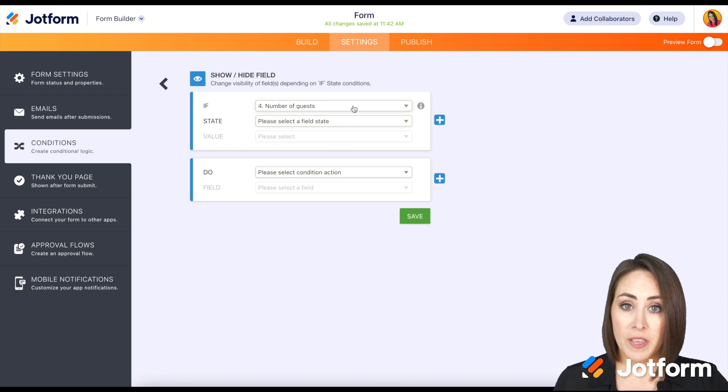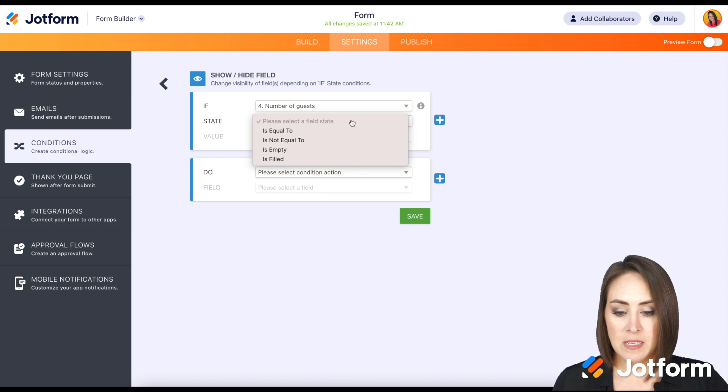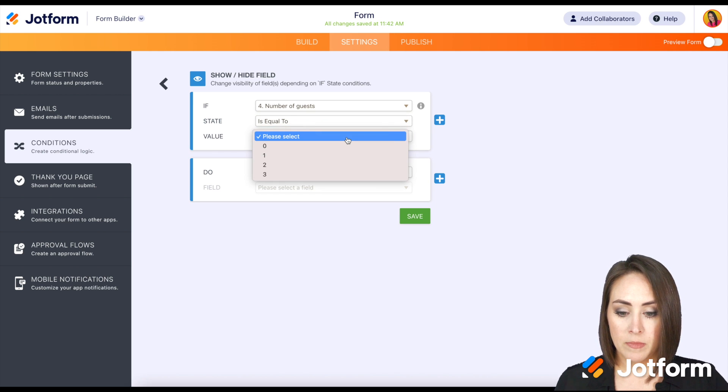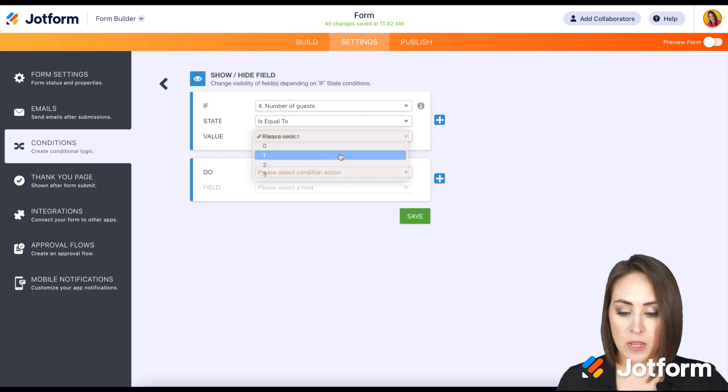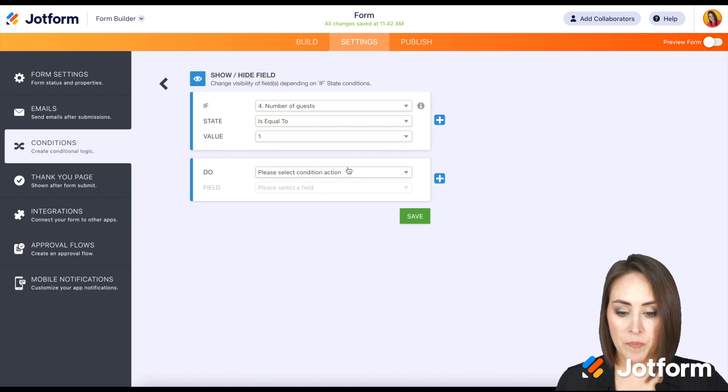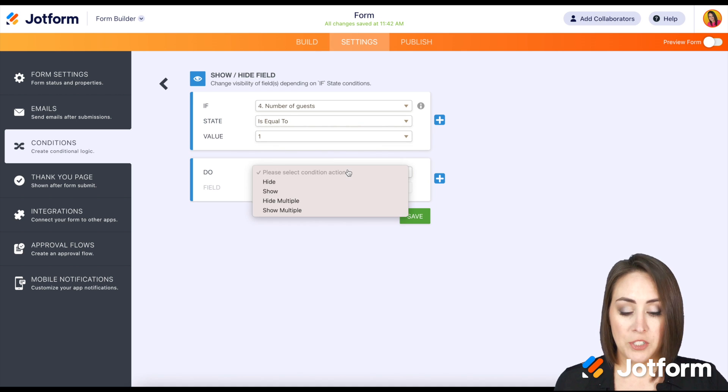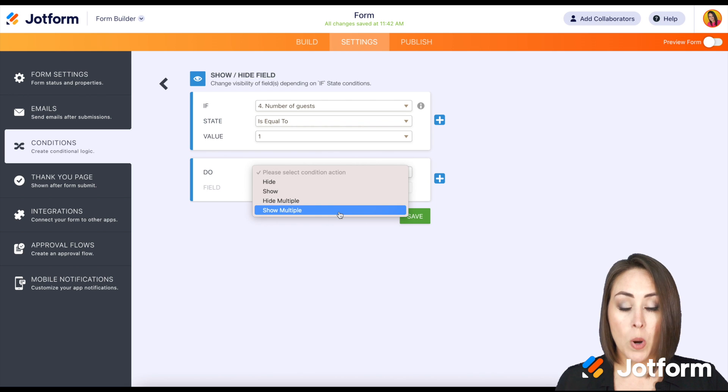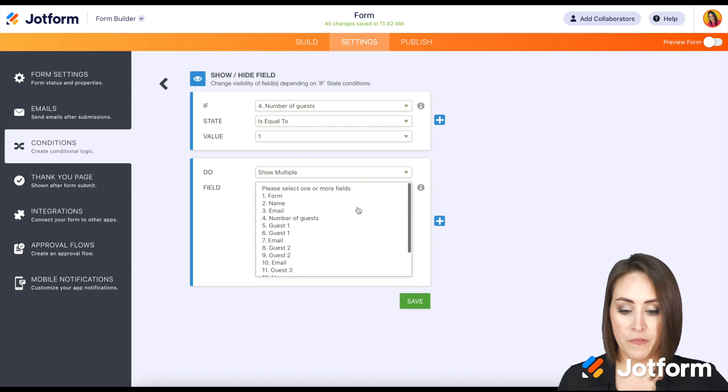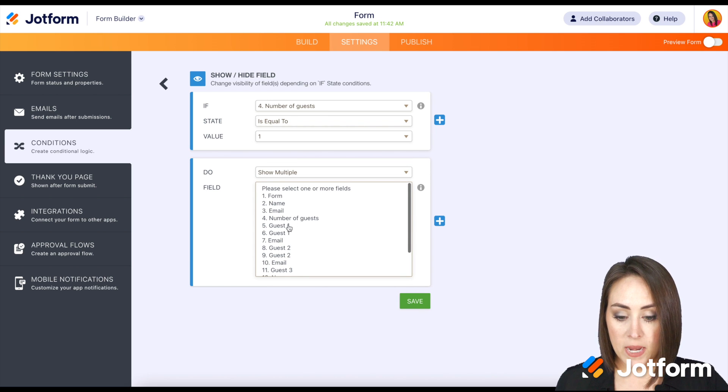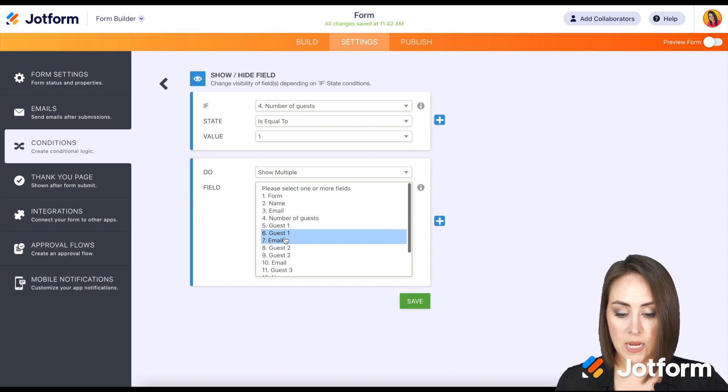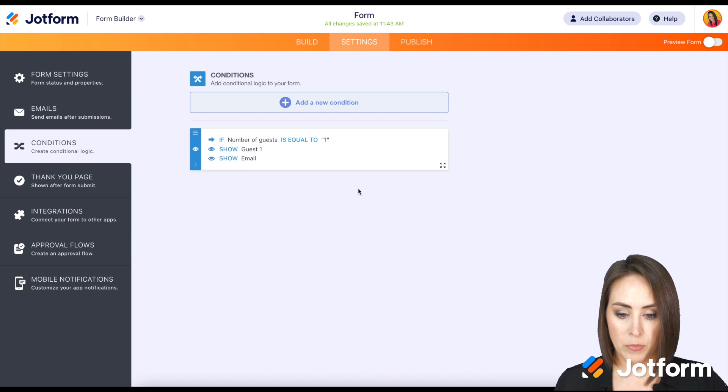So we're looking at the number of guests. If the number of guests is equal to, let's say one, what do we want it to do? We want it to show multiple fields. We need for it to show guest one's name and email. Perfect.